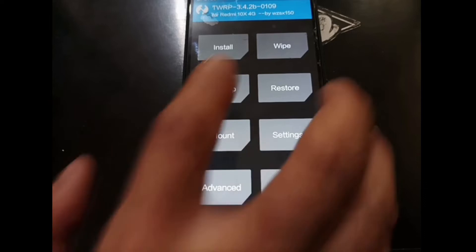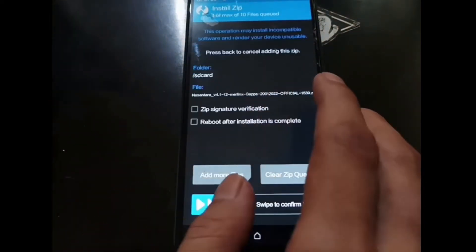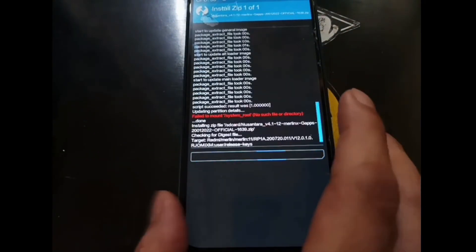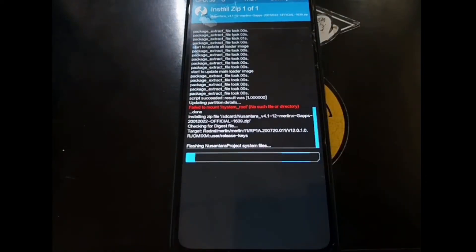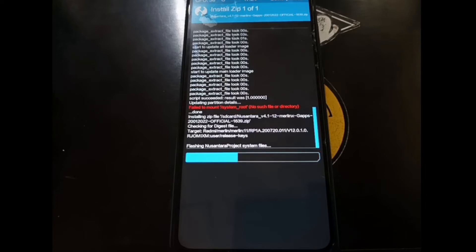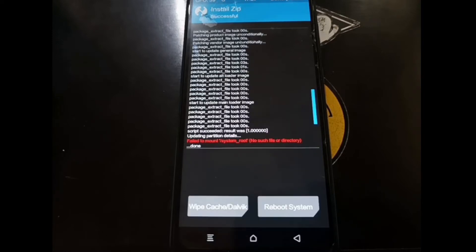Select Install again — this time select Nusantara 4. If you find a newer version of the ROM you can always use that. For this video we're using Nusantara 4.1, but if there's a 4.2 you can use the same steps. It's finished.